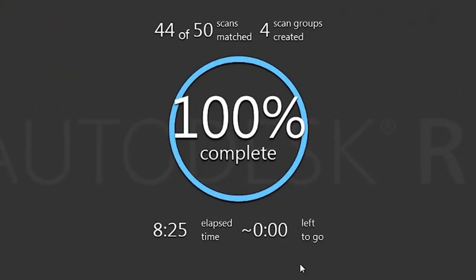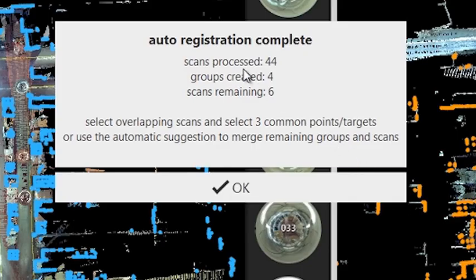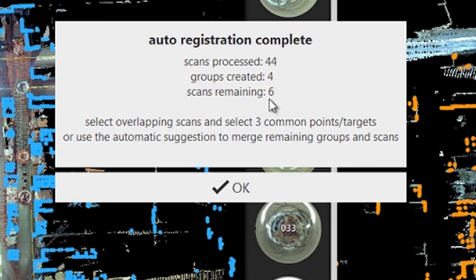You can see it's gone through all 50 scans in 8 minutes and 25 seconds. It's processed 44 scans out of the 50 into 4 separate groups, with 6 scans unregistered.